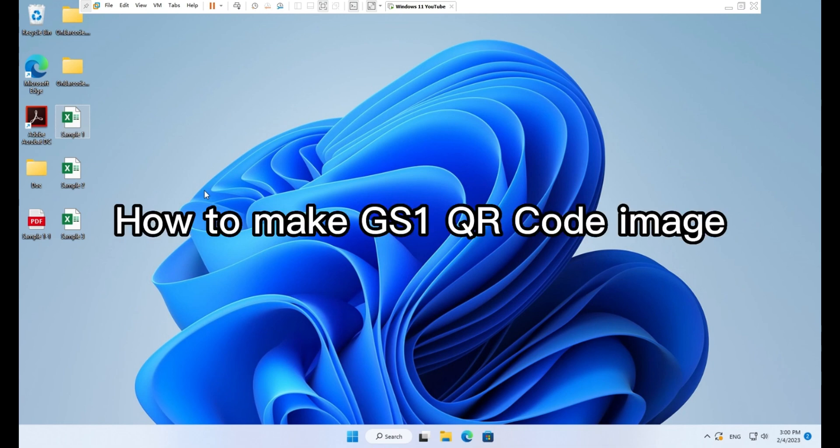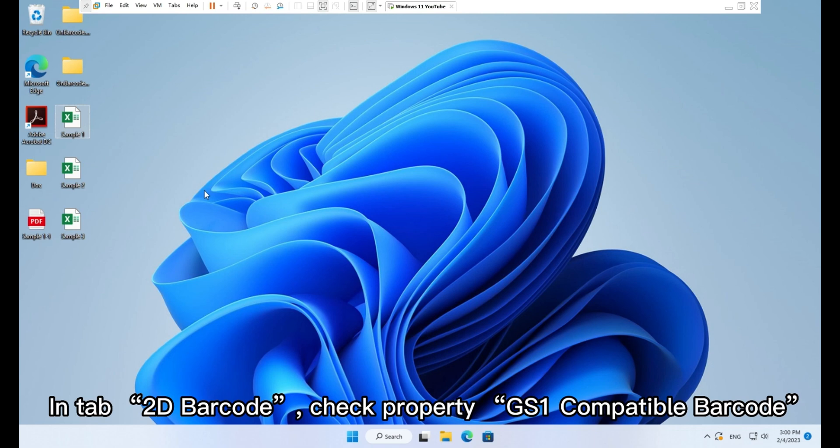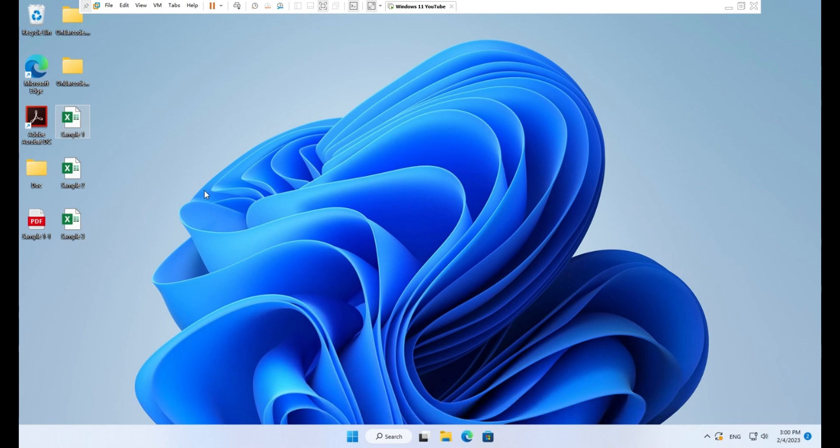How to make GS1 QR code image. In tab 2D barcode, check property GS1 compatible barcode.